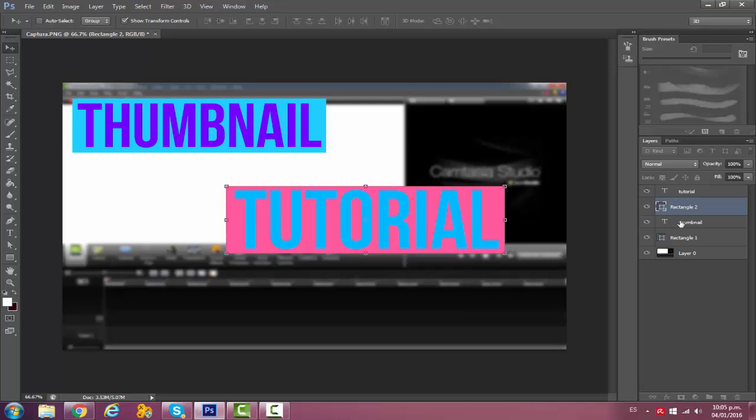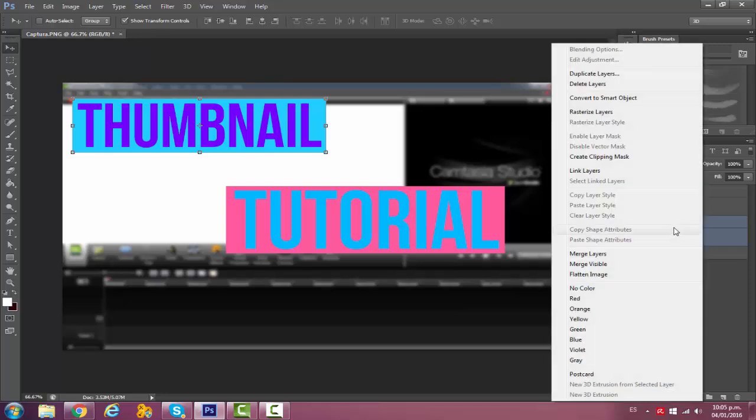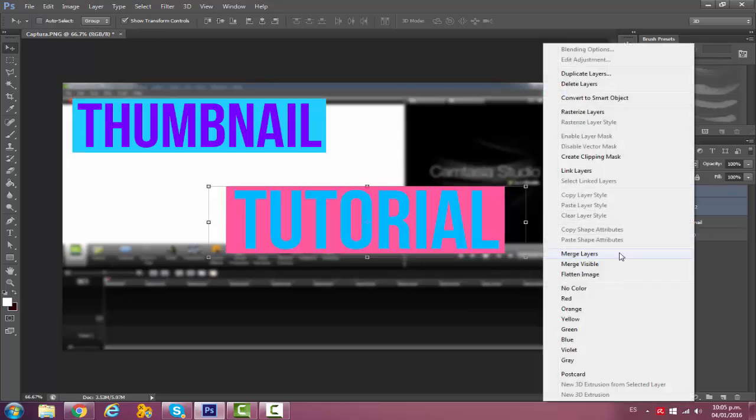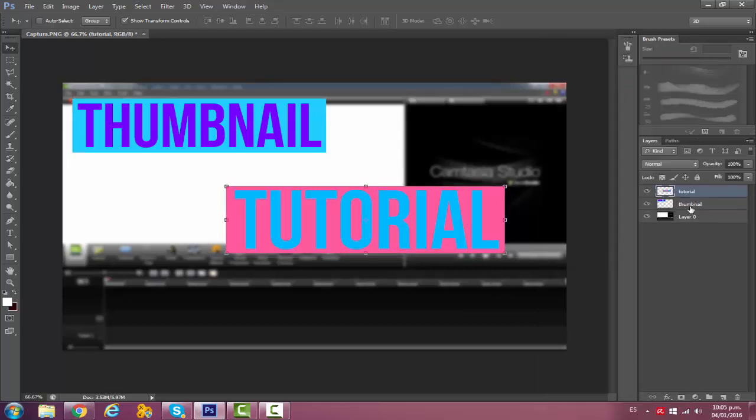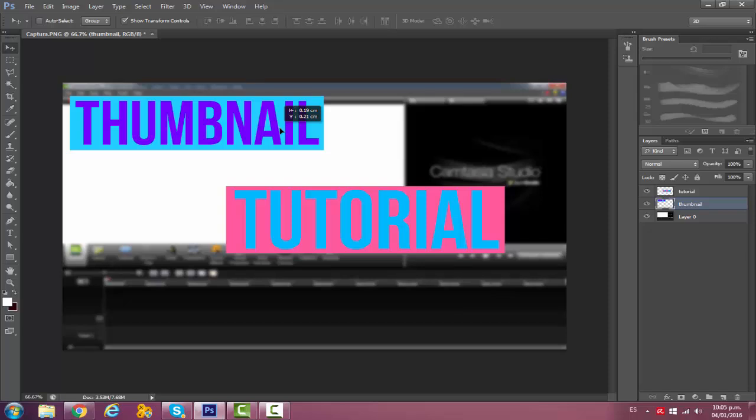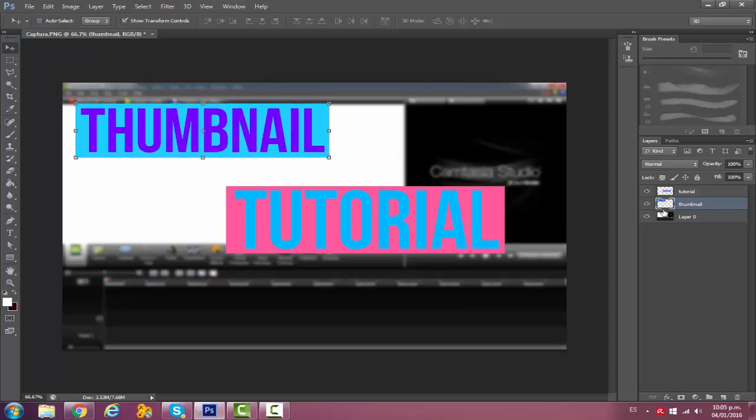Then what I like to do is merge the layer like the rectangle with its text, so it'll be this one, the blue rectangle with the thumbnail text. Just right click and then merge layers. It'll be just one. Then do the same with the other one. What it does is instead of moving first your rectangle and then the text, it's just basically one.